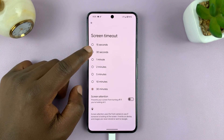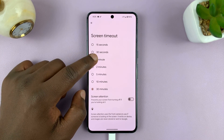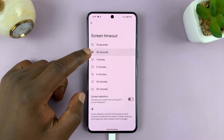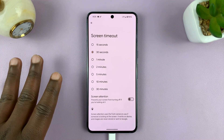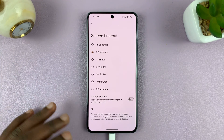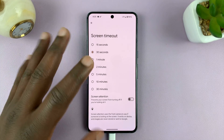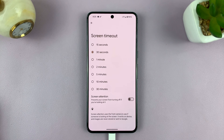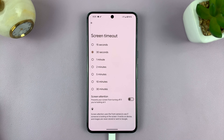But for most people, you want to set this to at least a minute or 30 seconds. So when 30 seconds elapse without you touching your phone, the screen will go off and then it's eventually going to lock your screen. And that is basically how to change the screen timeout period on your Android phone.